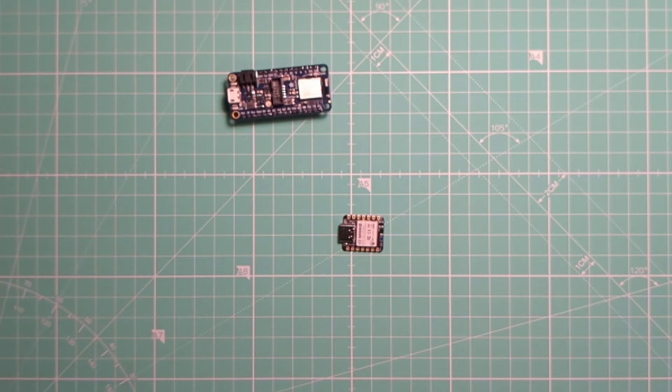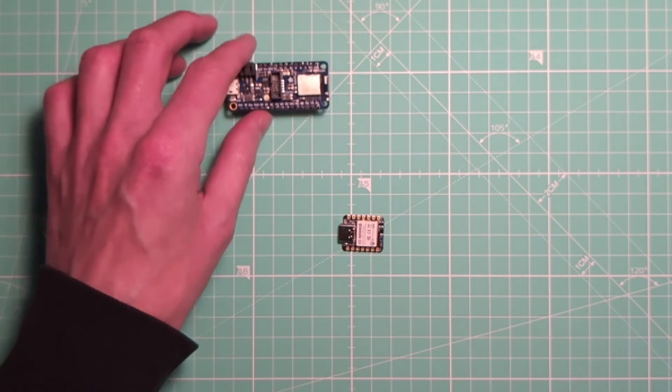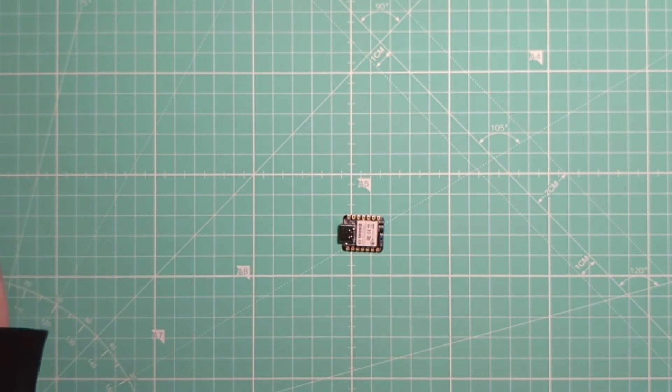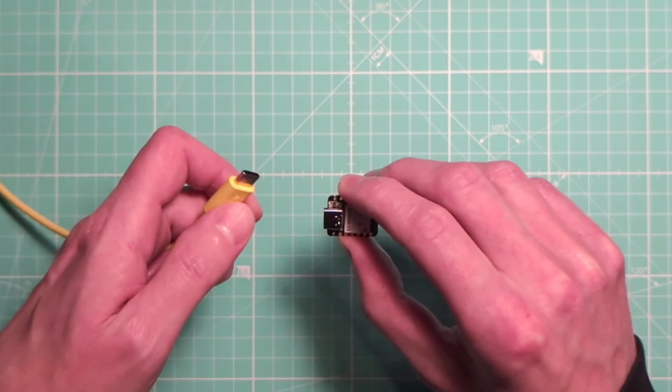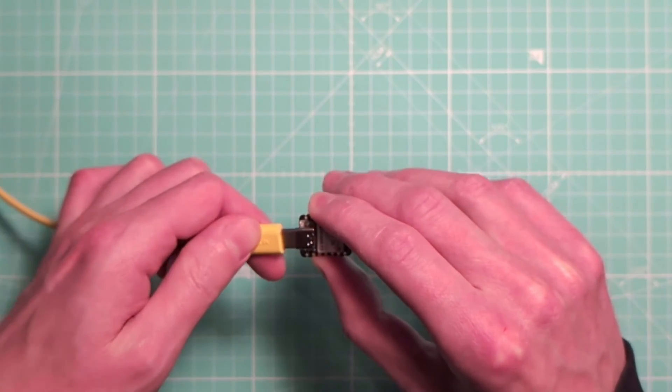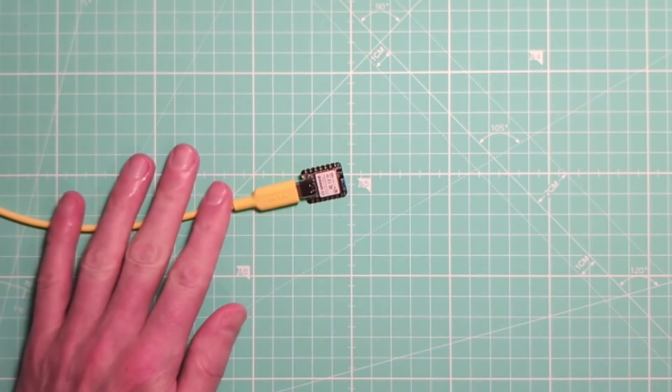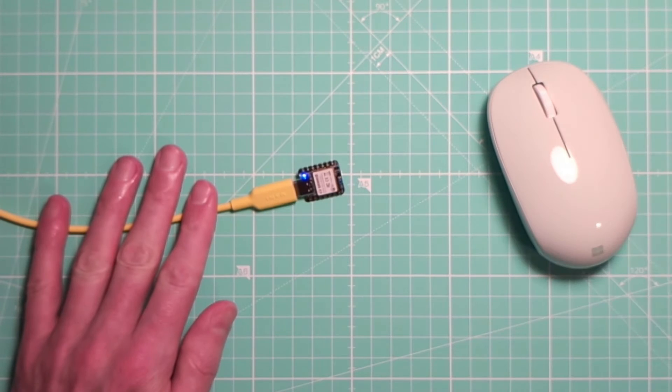Let's see what it looks like in practice. I'll connect the Xiao board to my computer over USB. And I'll try to connect this Bluetooth mouse to it.